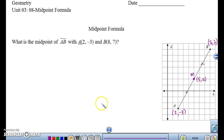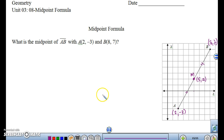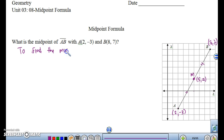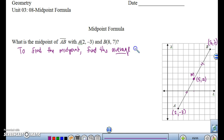Now, how would we find this using just the coordinates? We don't always have graph paper, so we want to have a way of doing this. If you think about it — if you wanted to find the middle of two numbers, wouldn't you take the average? So to find the midpoint, you would take the average of the coordinates.